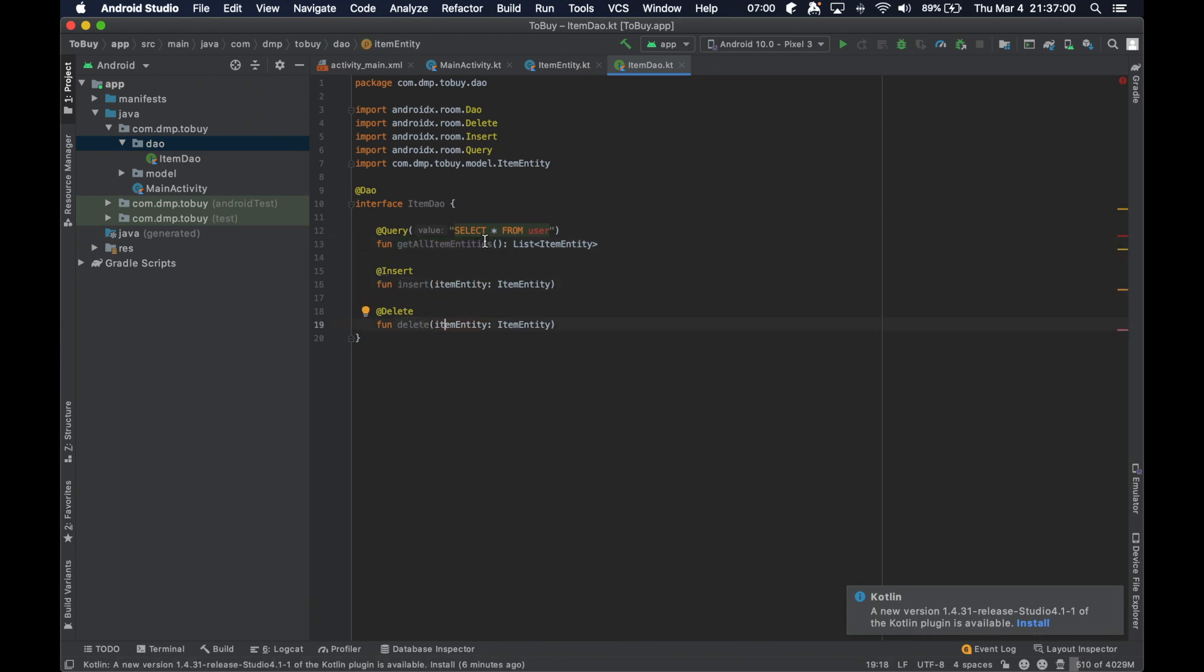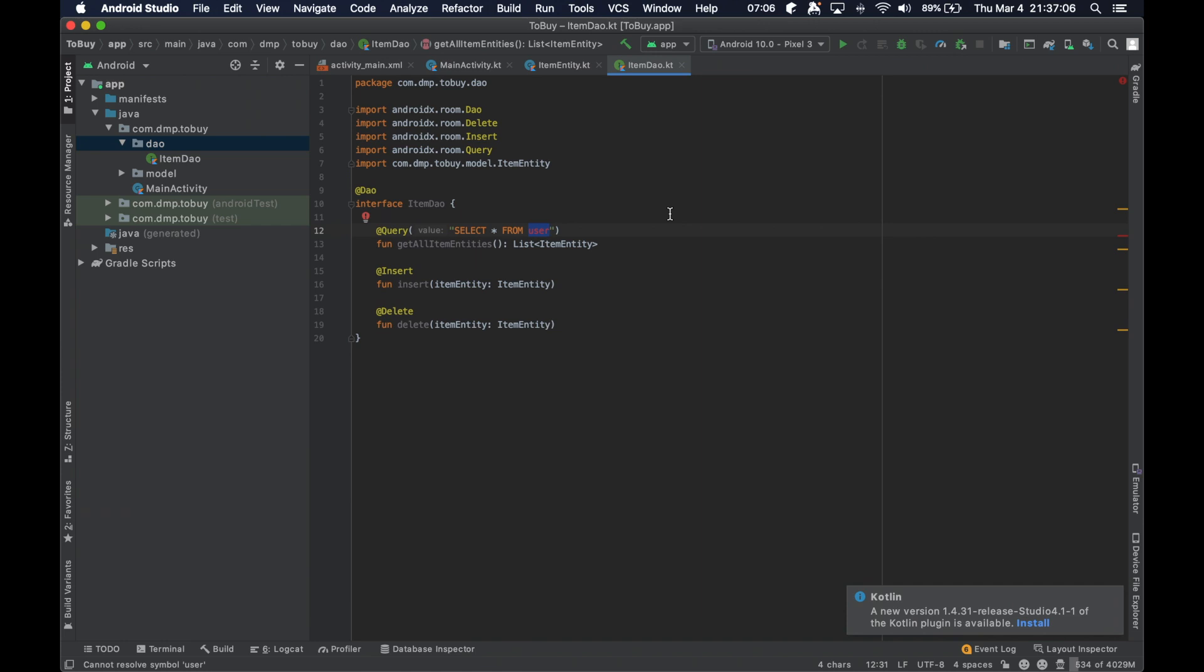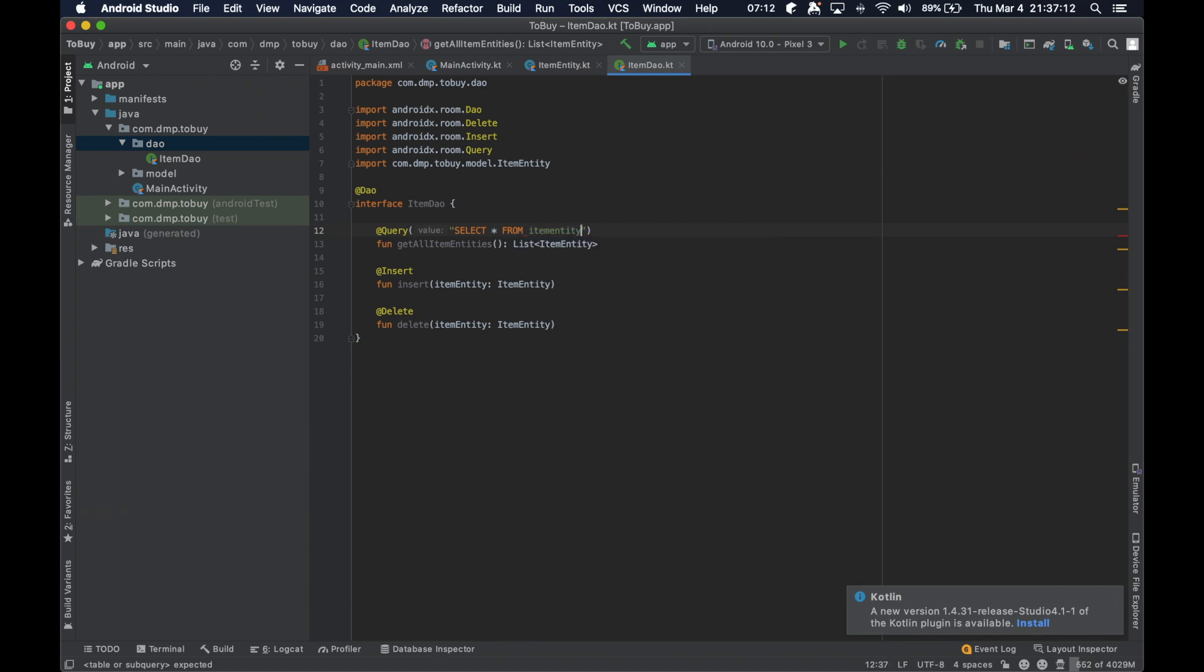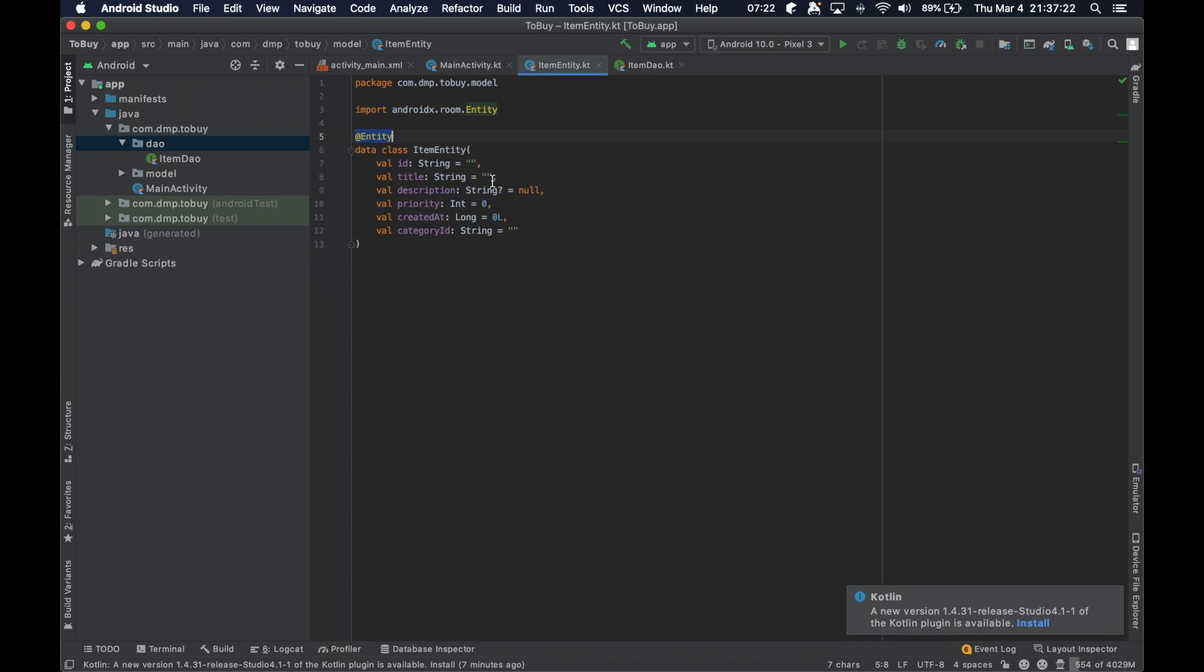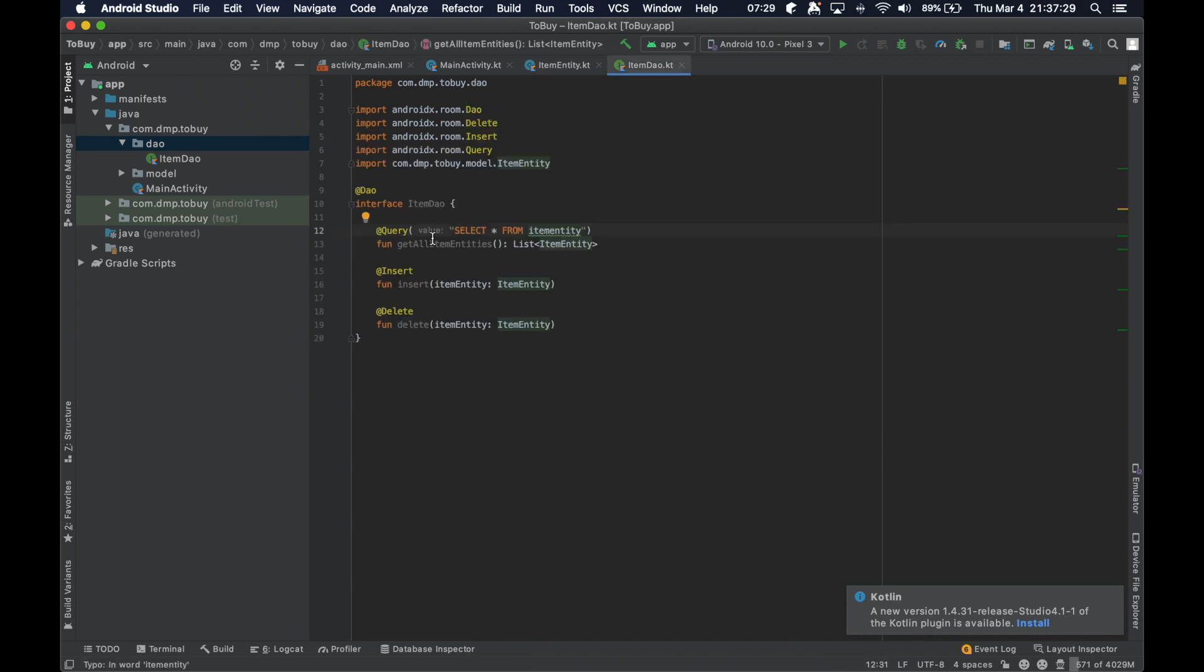And as you see here, there's an issue with the fact that it doesn't like user. So as you're typing certain things out here in the query, it understands that because we've annotated this data class with the entity annotation, that it can come up in a particular query specific to Room.